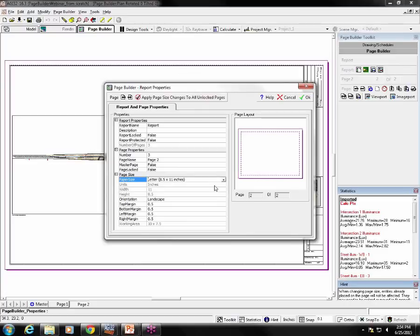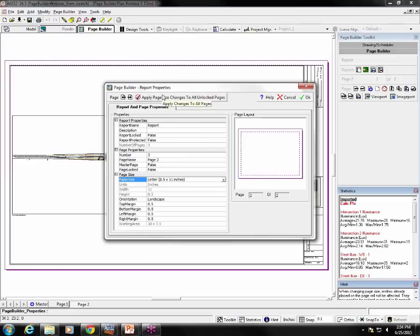Now I want to point out that the order in which I did things here is important. You go to the page that you want to change. Make sure that the status of this apply page size changes button is correct for what you want to do. And then make the changes for that page. This is because as soon as I make the changes to the paper size, those changes are implemented according to what is selected here. When I'm done making changes, I click OK.